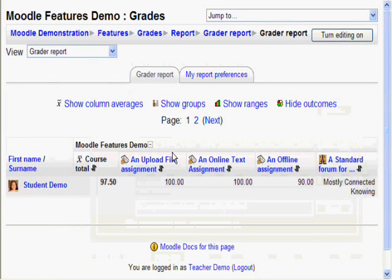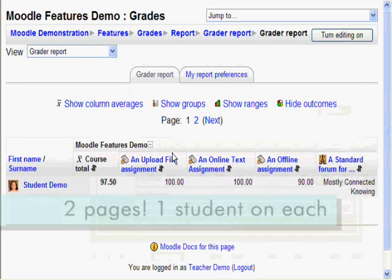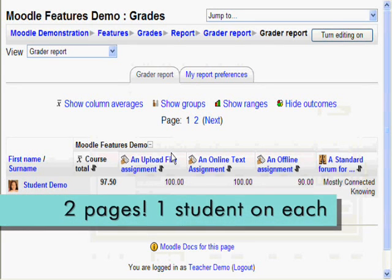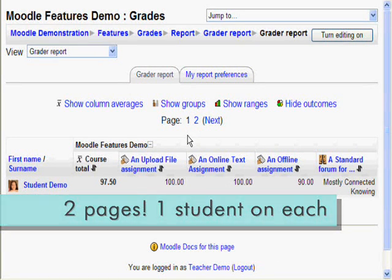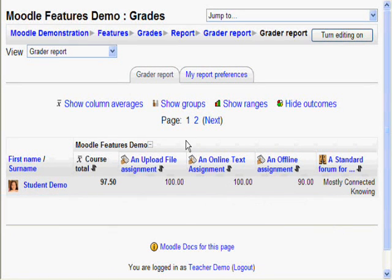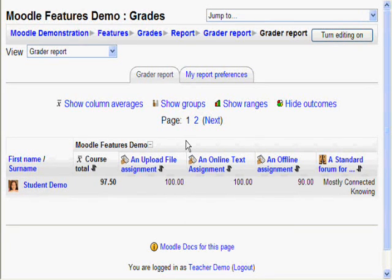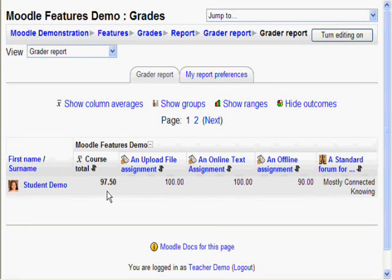Oh no, where did Bobby Smith Jr. the third go? Oh look at that, we have two pages now. In your gradebook, you may have lots more students, and you can alter how many you want on a page. You will also notice that Course Total is now the first column like we wanted.